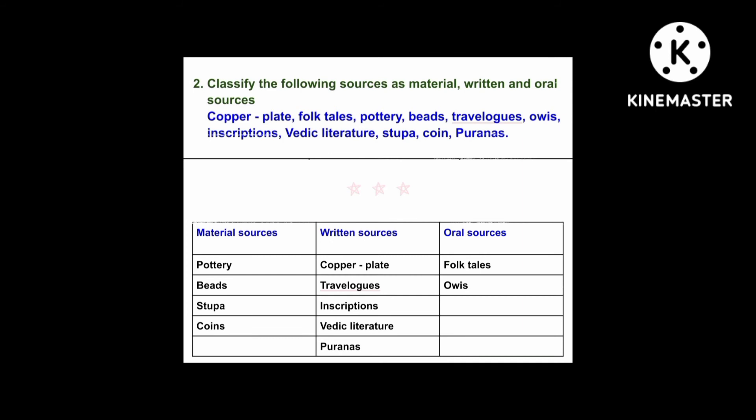The answer is: material sources are pottery, beads, stupa, and coins. Written sources are copper plate, travel logs, inscriptions, Vedic literature, and Puranas. Oral sources are folktales and epics.